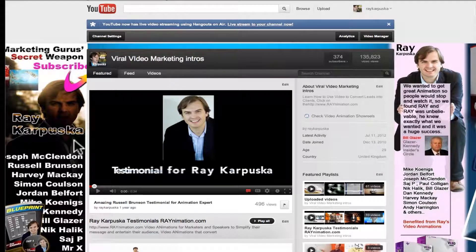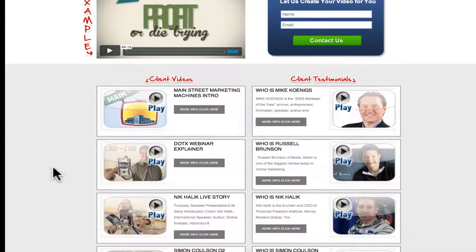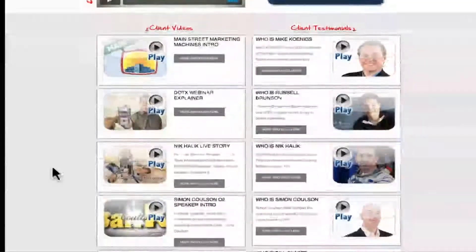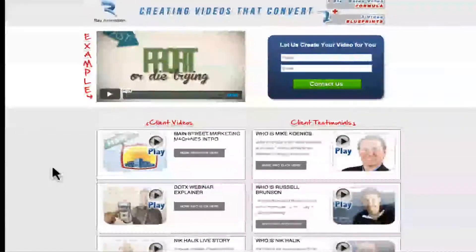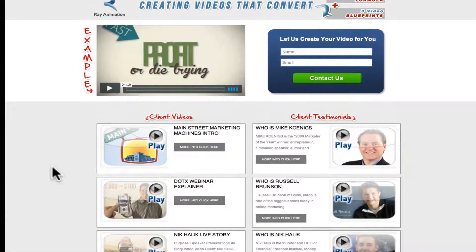Hey, this is Rikar Puska and in this video I'm going to show you how you can put external links on your YouTube videos. This is a successful strategy that I use on many of my videos where I want to direct people from my YouTube videos to my own website.